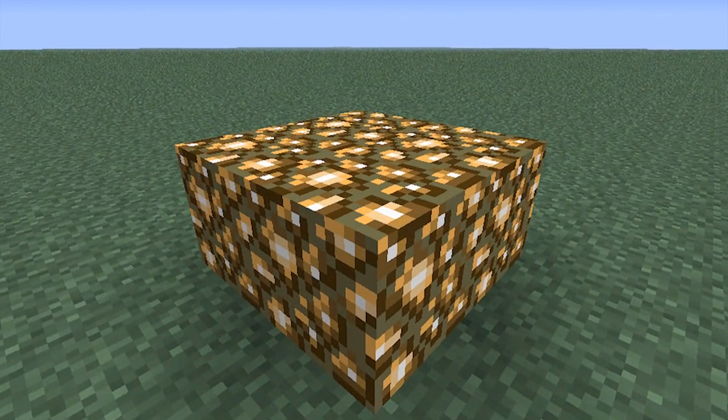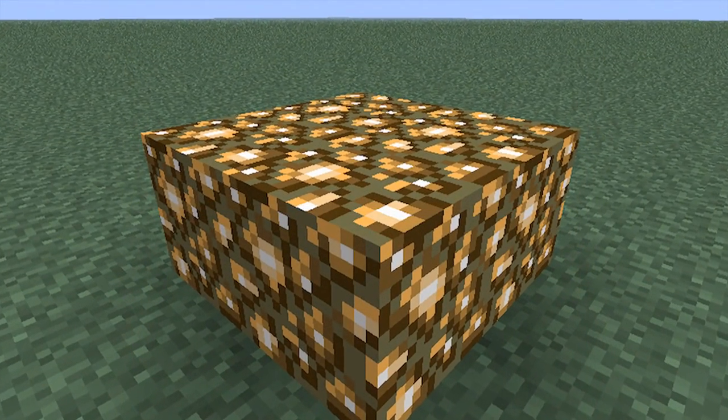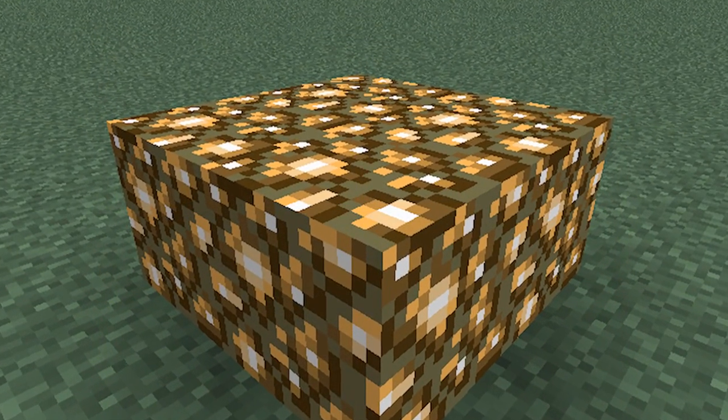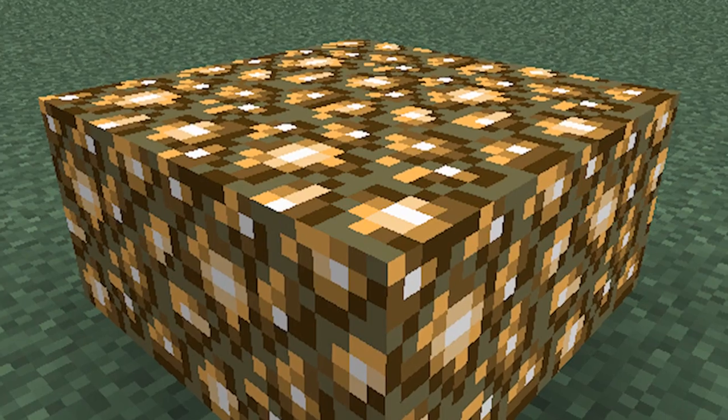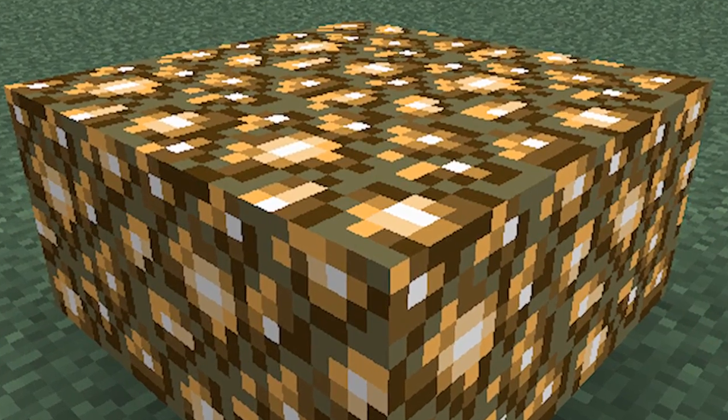Okay Minecraft fans, it's time to make your very own DIY Minecraft Glowstone Cube.